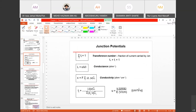For junction potential, there are a few things you need to know. We are going to see transference number next. Transference number is basically the fraction of current carried by ions — it can be categorized as positive ions and negative ions — and the fraction of these two will make up a total of one.